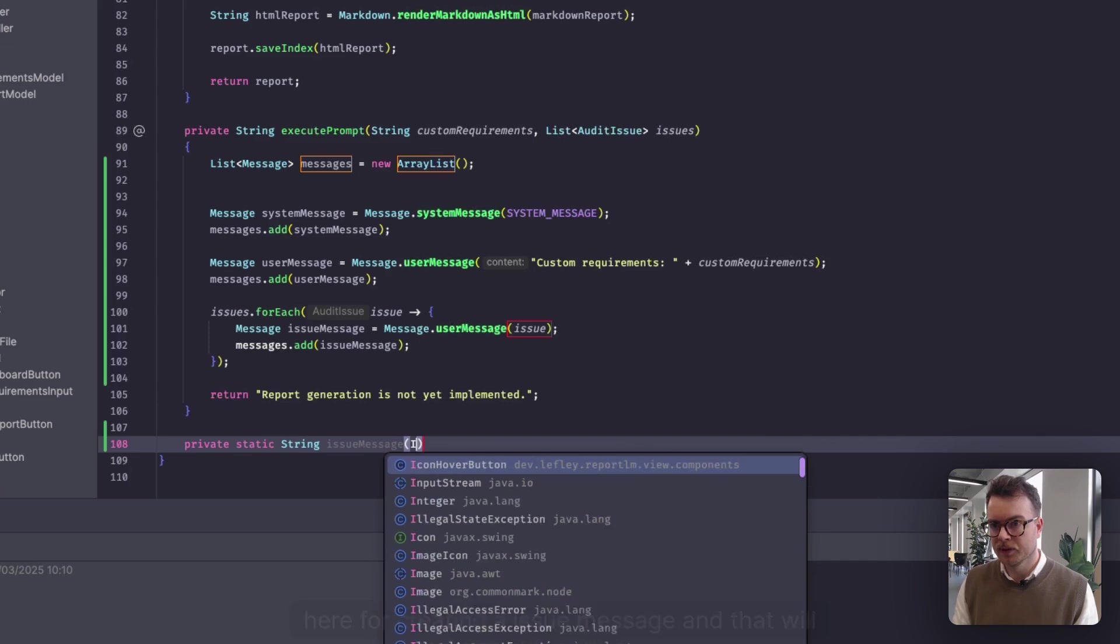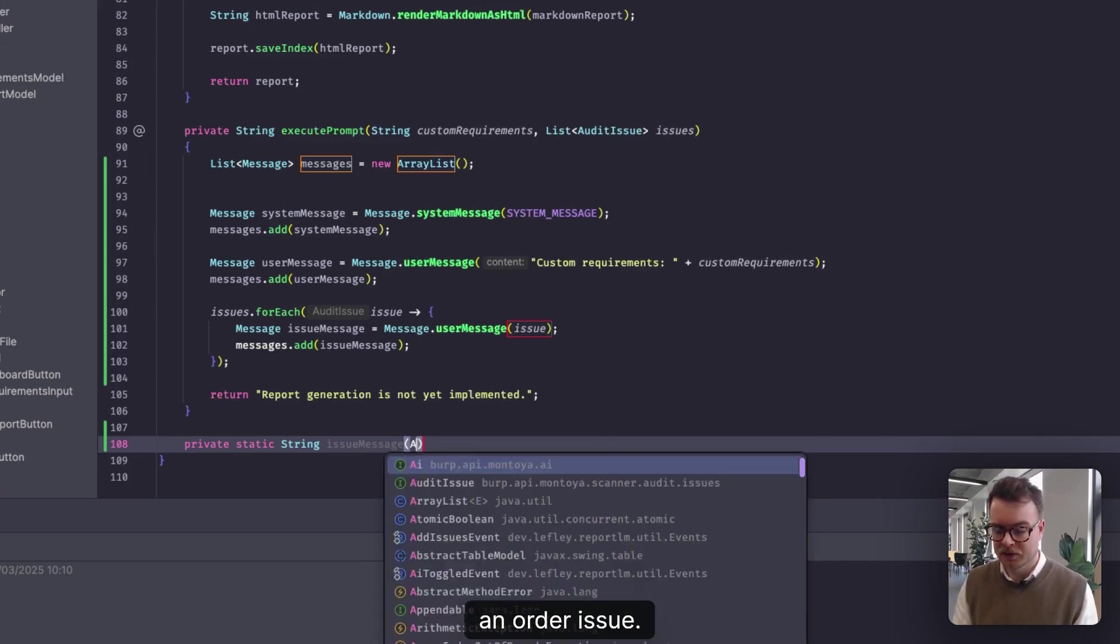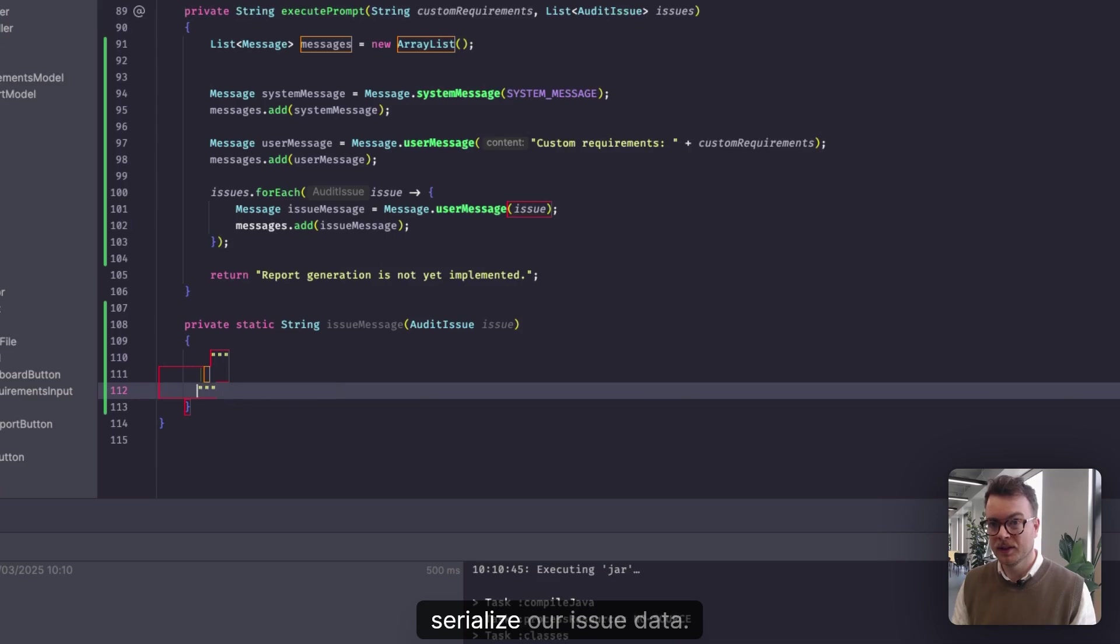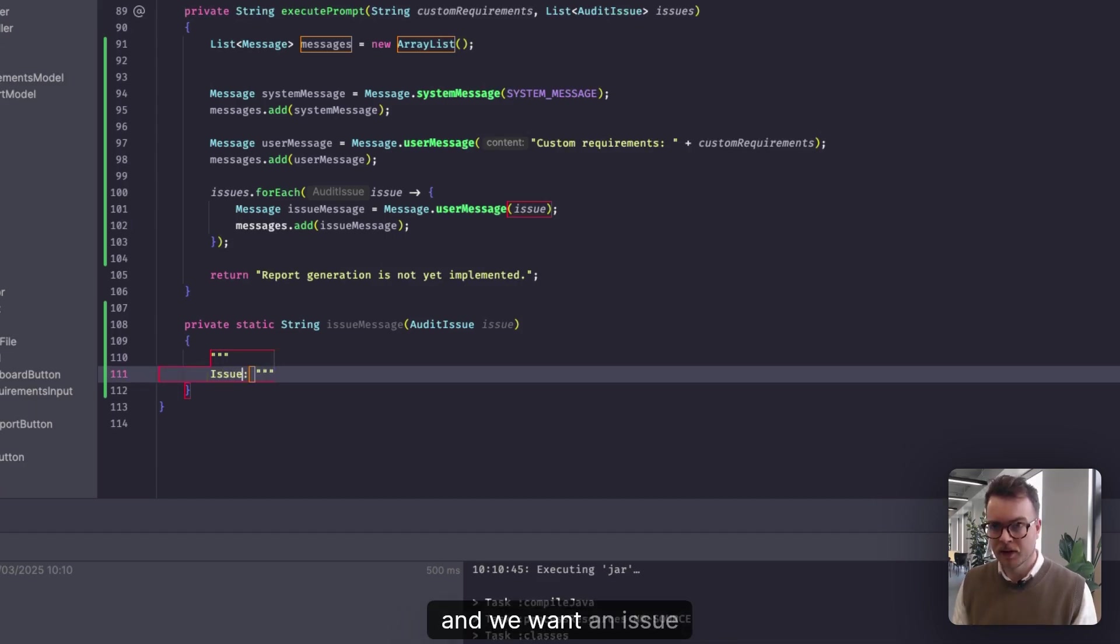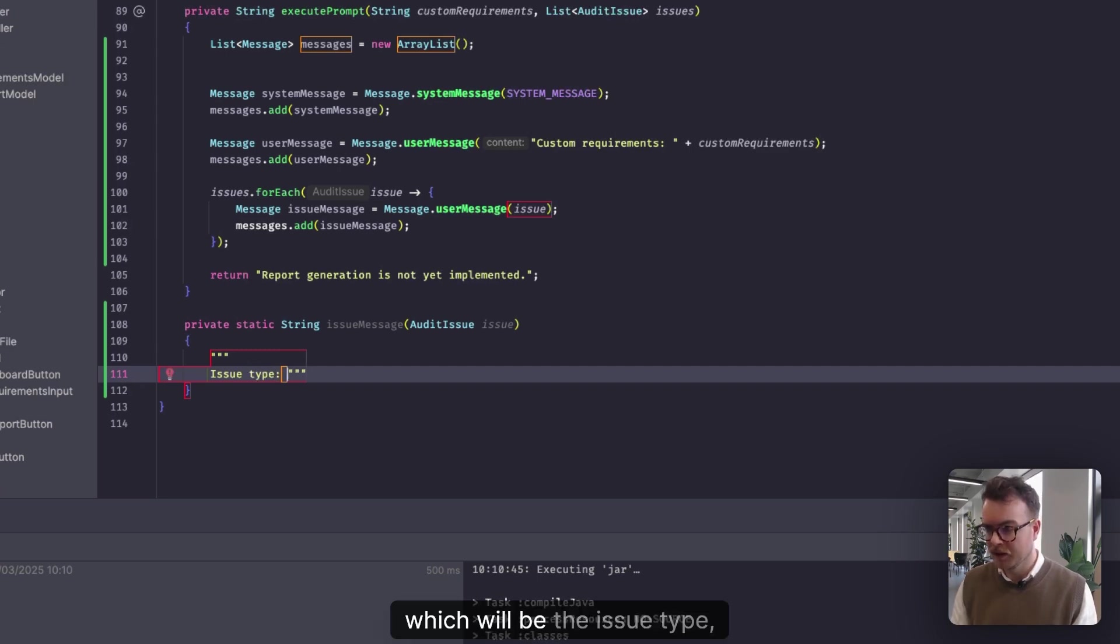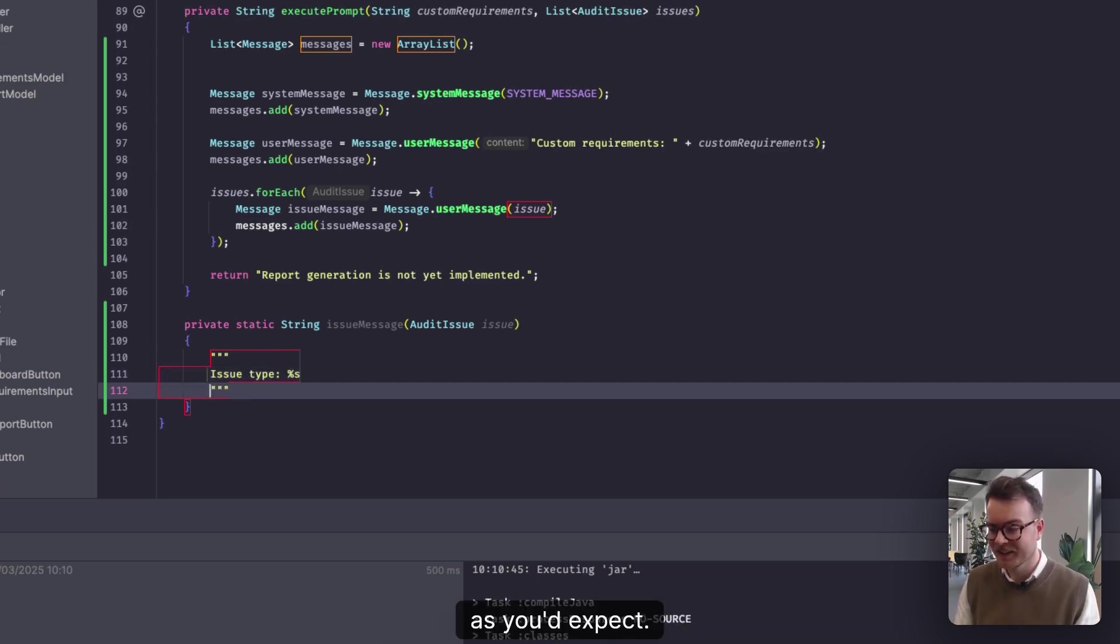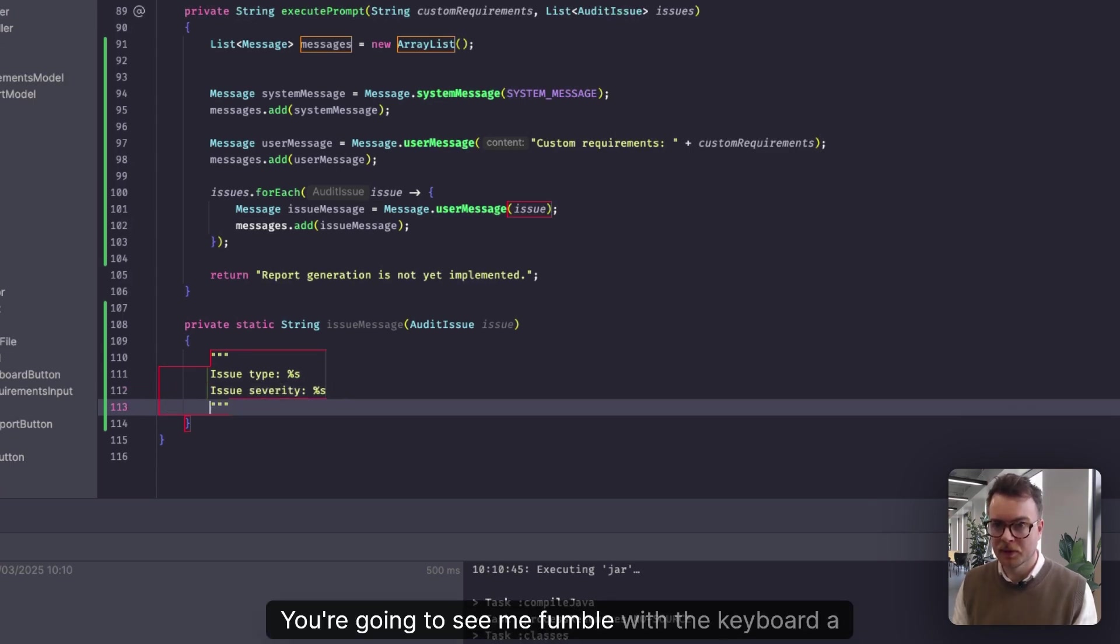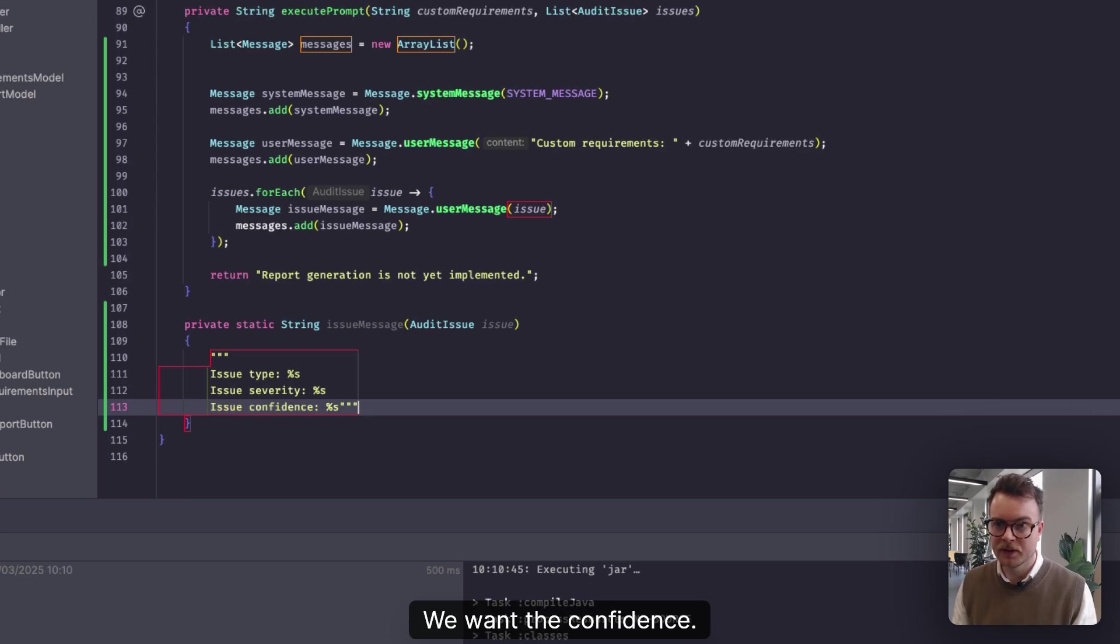And that will take an issue, an audit issue. So what we want to do here is effectively serialize issue data. So issue severity, you're going to see me fumble with the keyboard a lot here, we want the confidence.